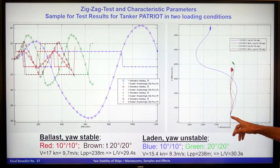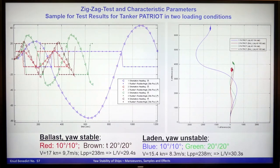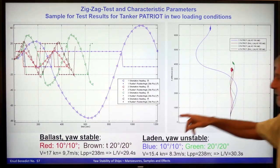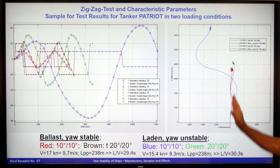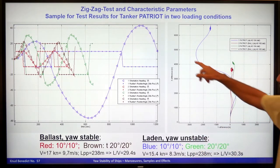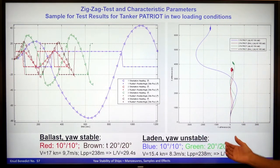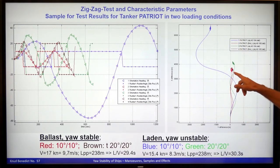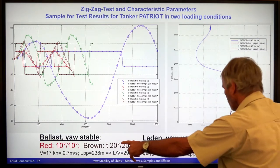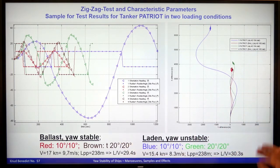Looking at the track picture for that vessel: the red graph for the 10-degree test in stable condition is very close to the initial track. But for the unstable vessel, it's really swinging far outside of the initial track. For the 20-degree maneuvers, the brown and green graphs are also very close to the initial track.